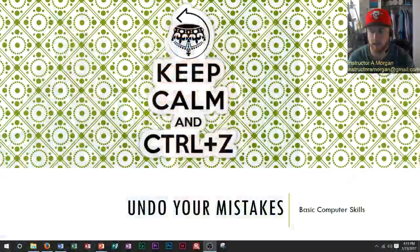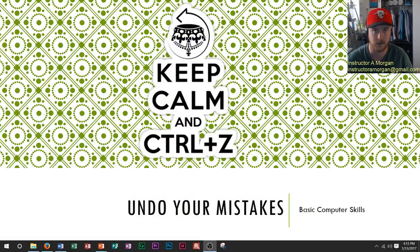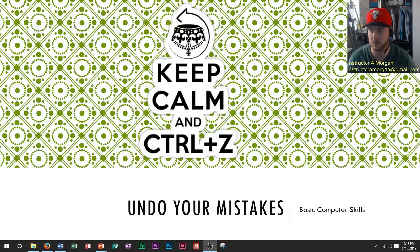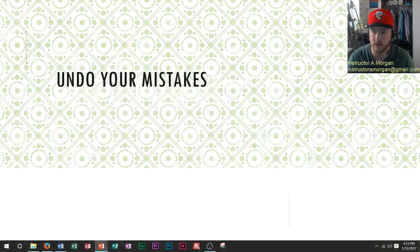Hi and welcome to another episode of Computer Fundamentals. Whether you're a beginner at computers or an expert, everybody makes mistakes. Today we're talking about making mistakes and how to undo those mistakes. The main thing is to keep calm and Ctrl+Z. Now what does that mean exactly?